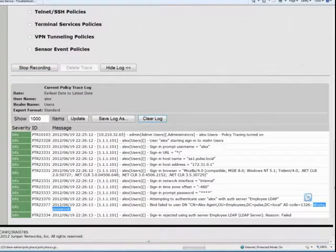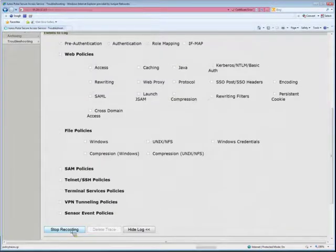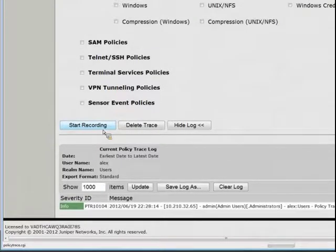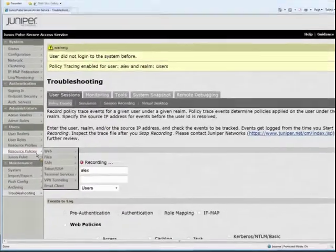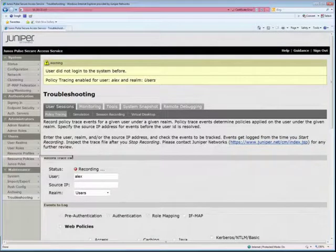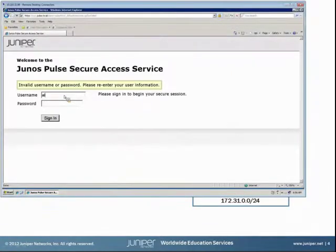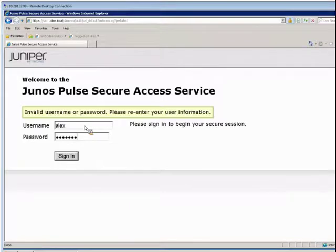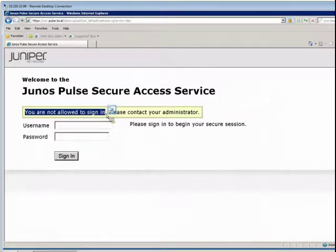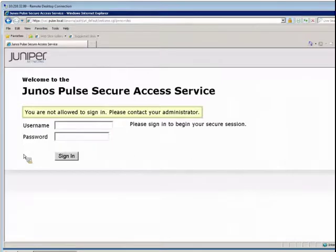Let's try it again. This time we'll type in the correct password, so we start recording again. It requires user interaction — the user has to actually come back and sign in. We sign in with Alex one more time using the correct password. Now I get a message right away: you are not allowed to sign in. The message is different from before — previously it said invalid username or password, now it says you are not allowed to sign in. This is now becoming an authorization issue rather than an authentication issue.